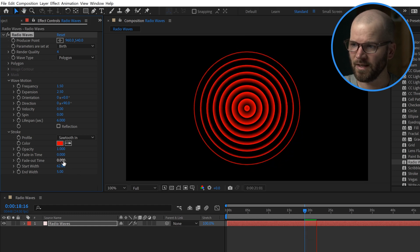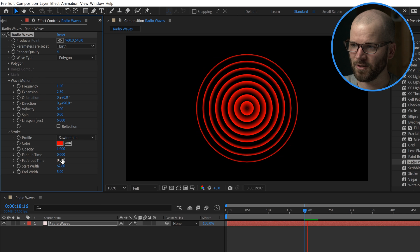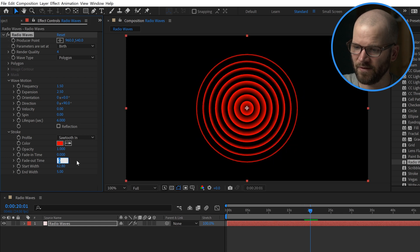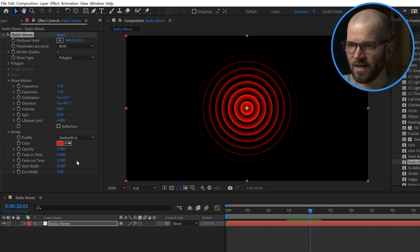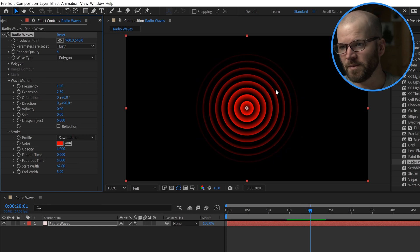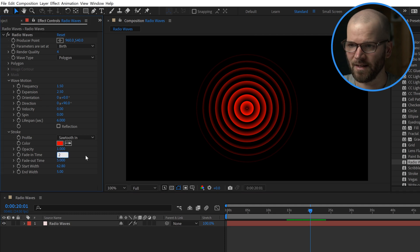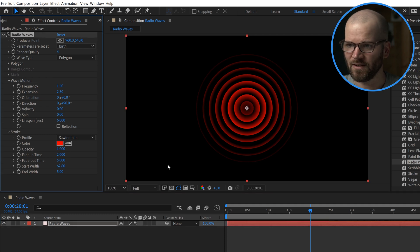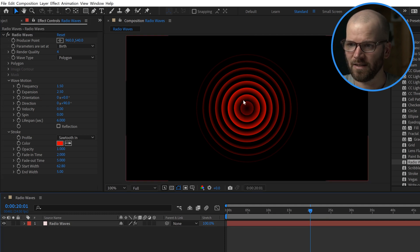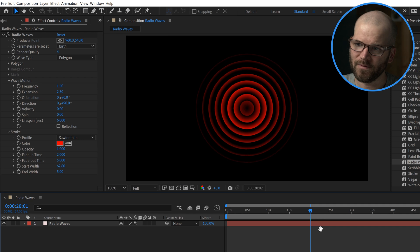Maybe that's a look you want. That's not a look I want, so I'll set the fade out time to 5. If I want them to fade in, I can also crank this up, and that's going to fade them in from the middle.